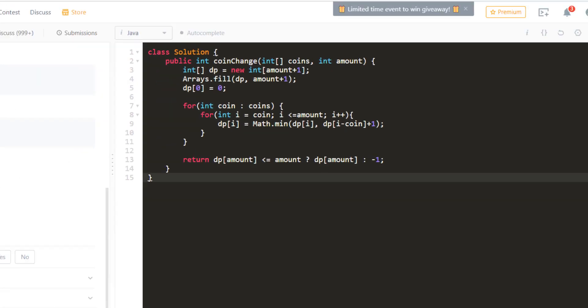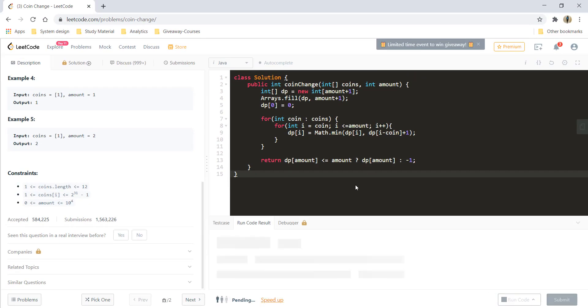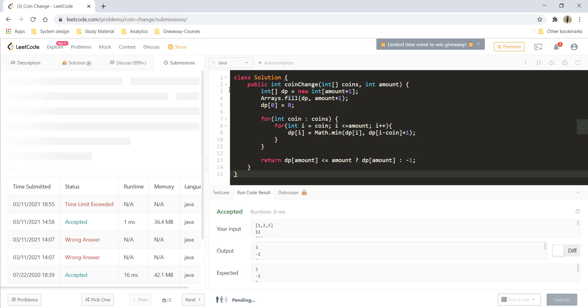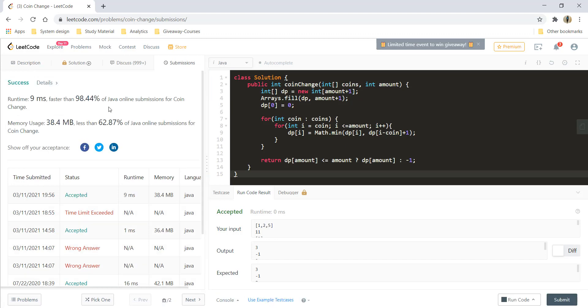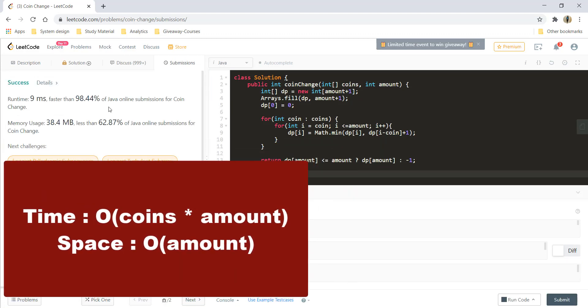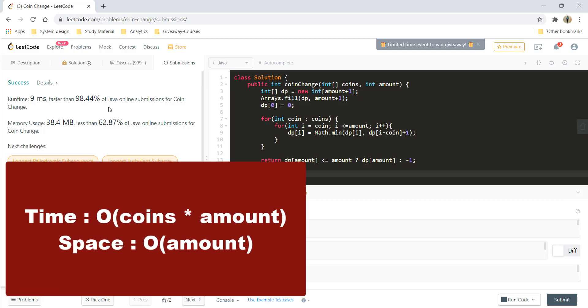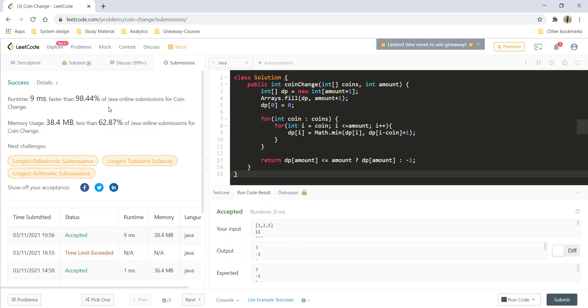The code runs perfectly fine. After submitting, it got accepted. The time complexity is O(c * amount) and the space complexity is O(amount). This was the bottom-up DP approach. There is also a top-down recursive approach, but that's for another video. That's it for today — keep learning, keep coding.